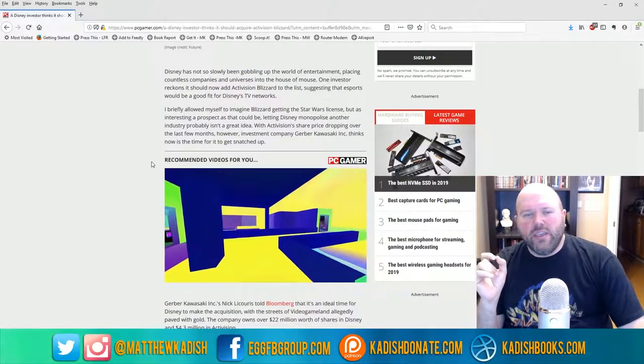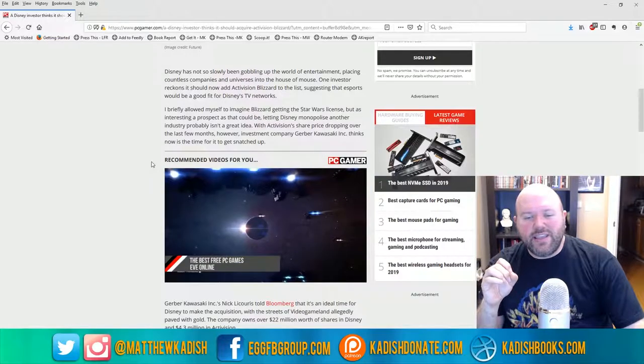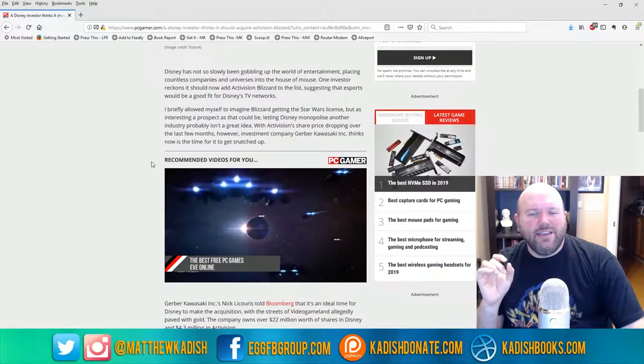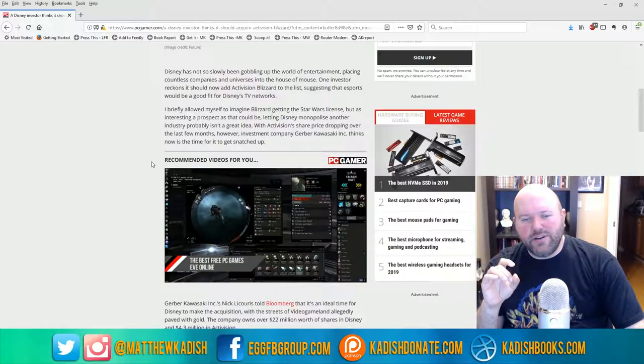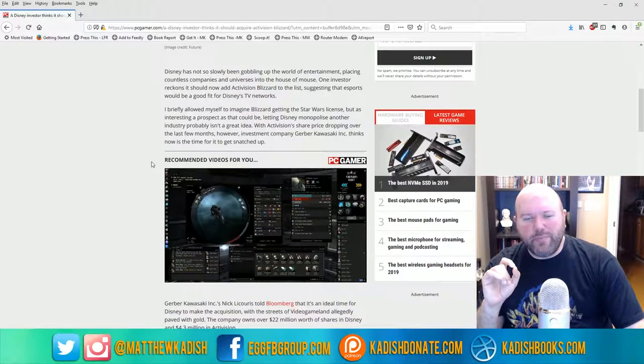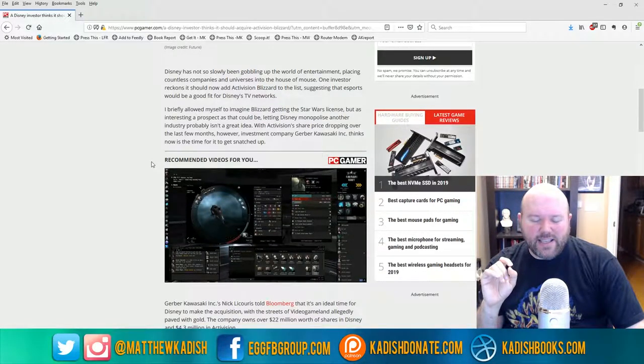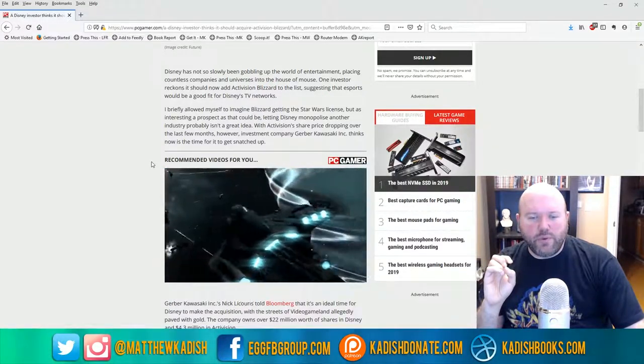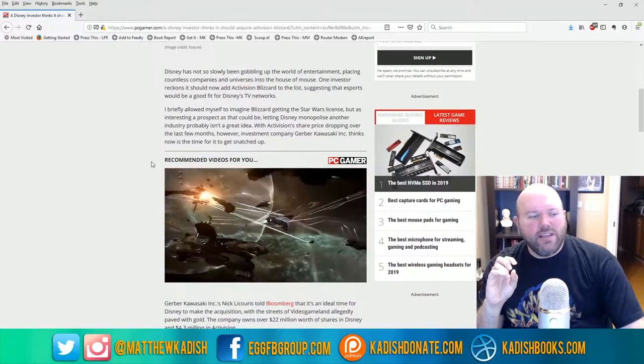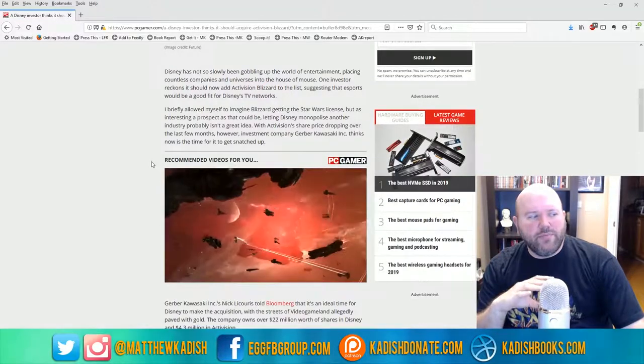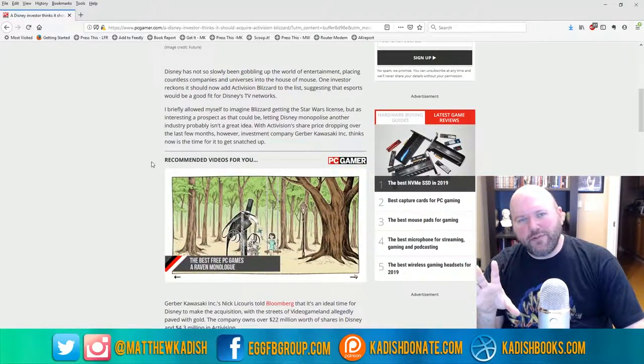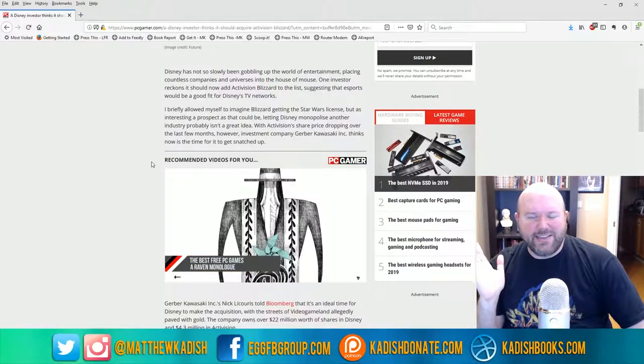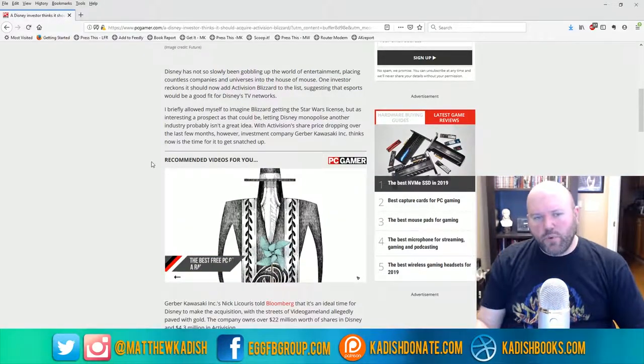Now Activision has been taking a lot of flack lately for their business practices. They're not quite as bad as EA, but they're still pretty bad. They kind of ran Destiny into the ground, and people don't like what they're doing with Blizzard, which has been one of the biggest video game companies that actually had integrity for quite a long time.